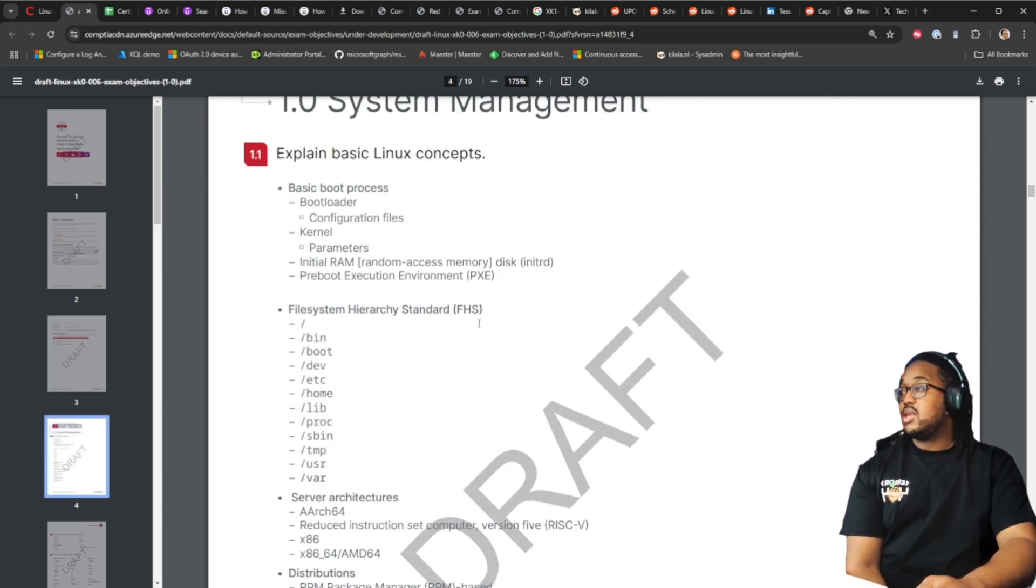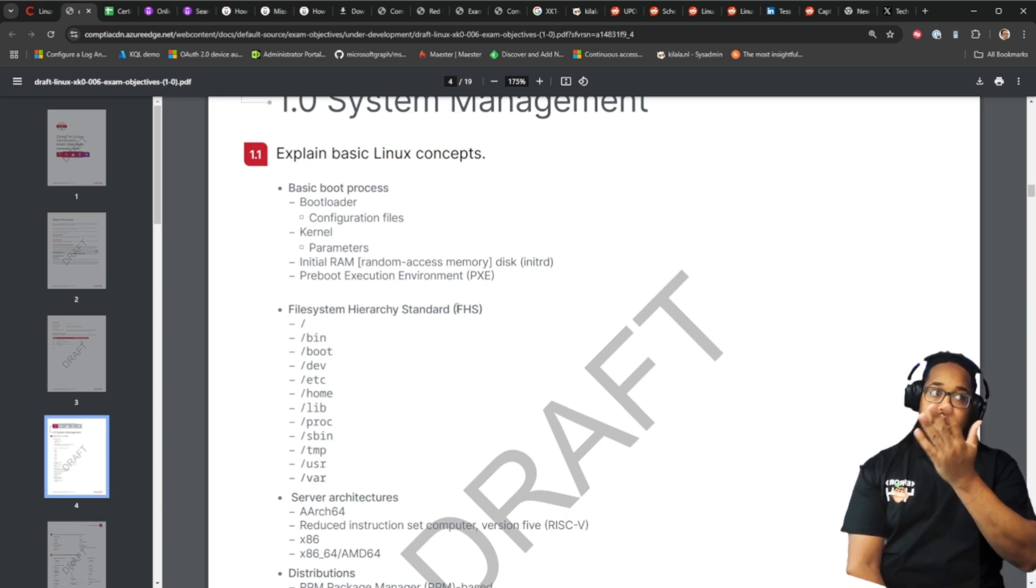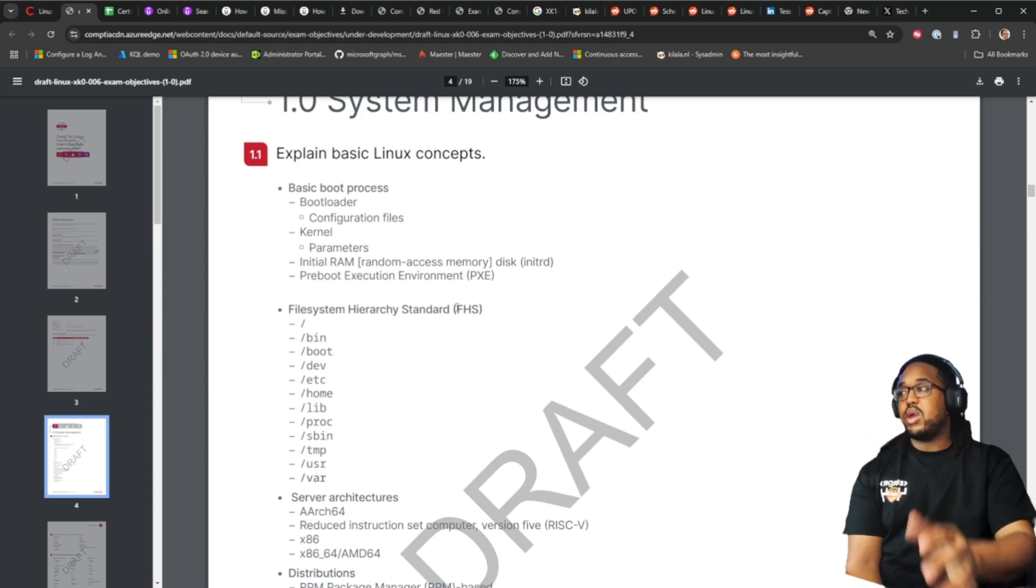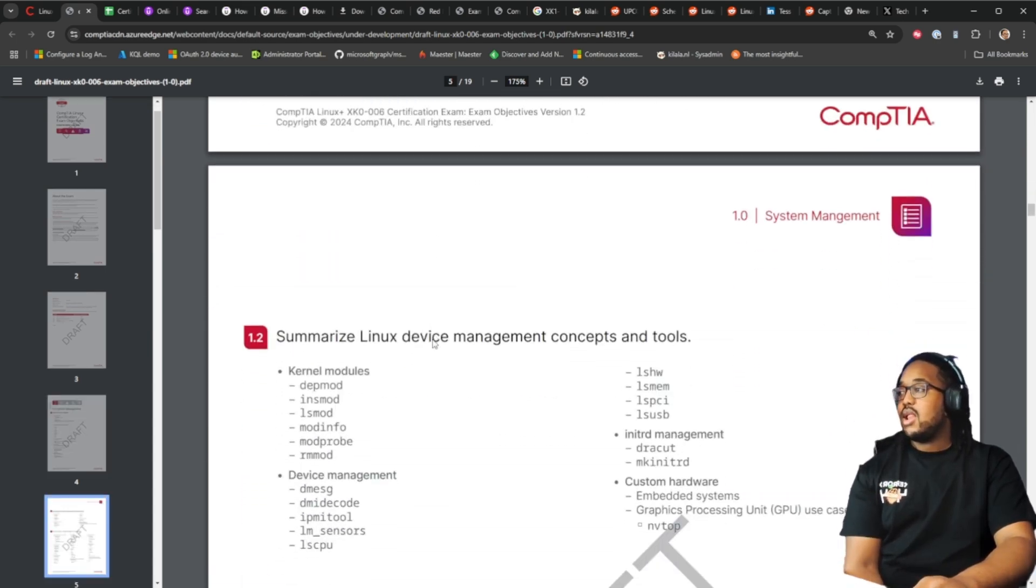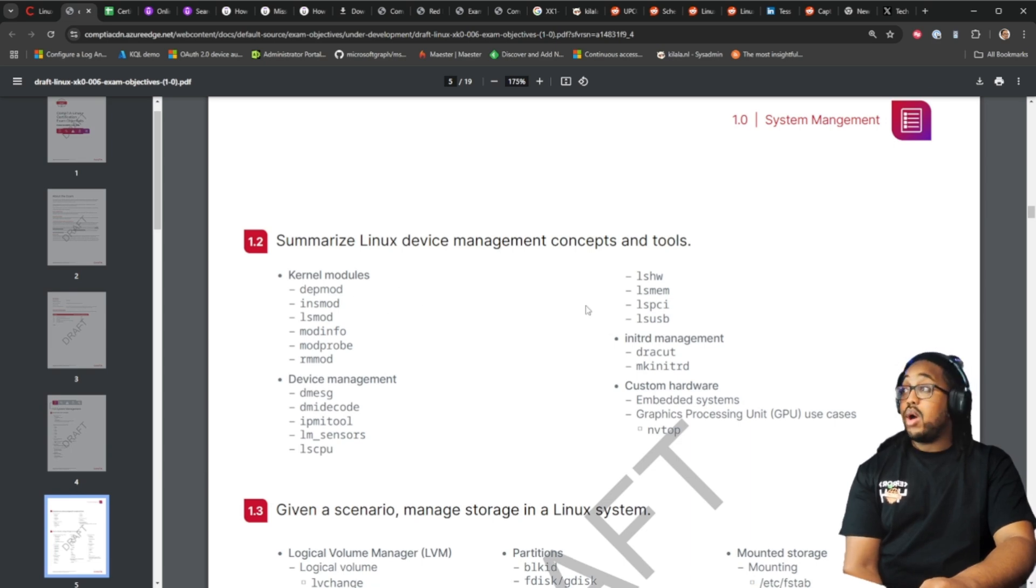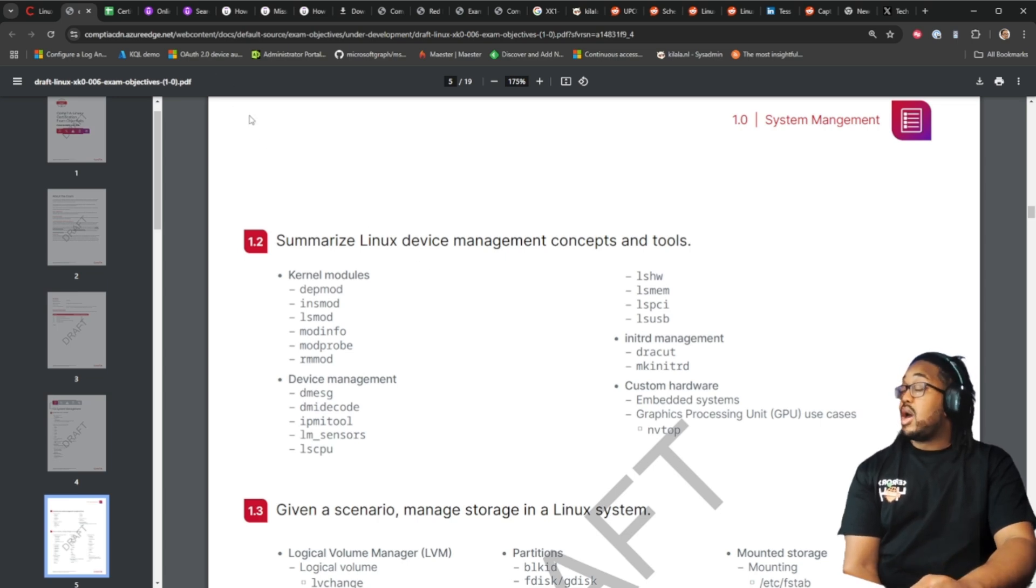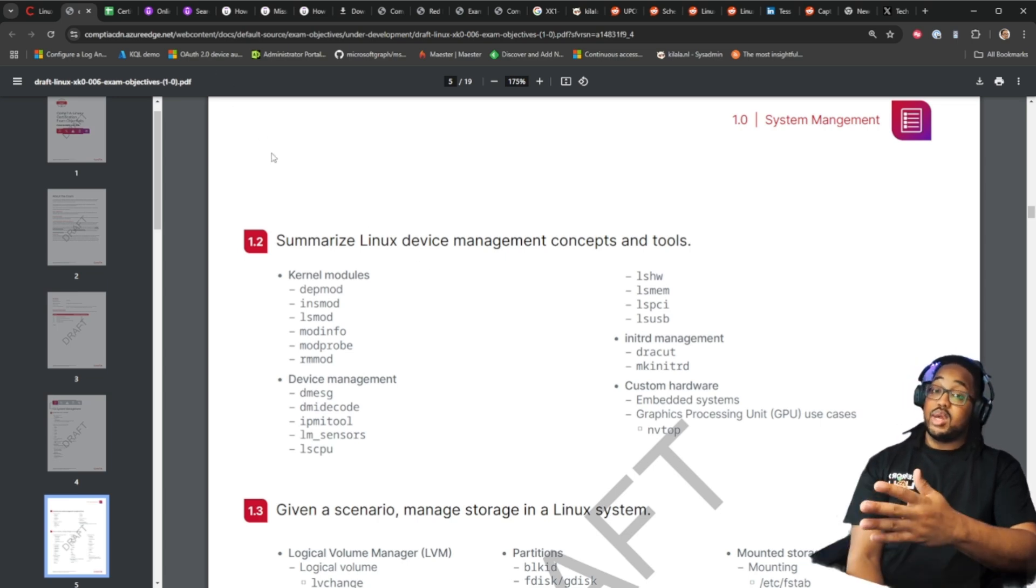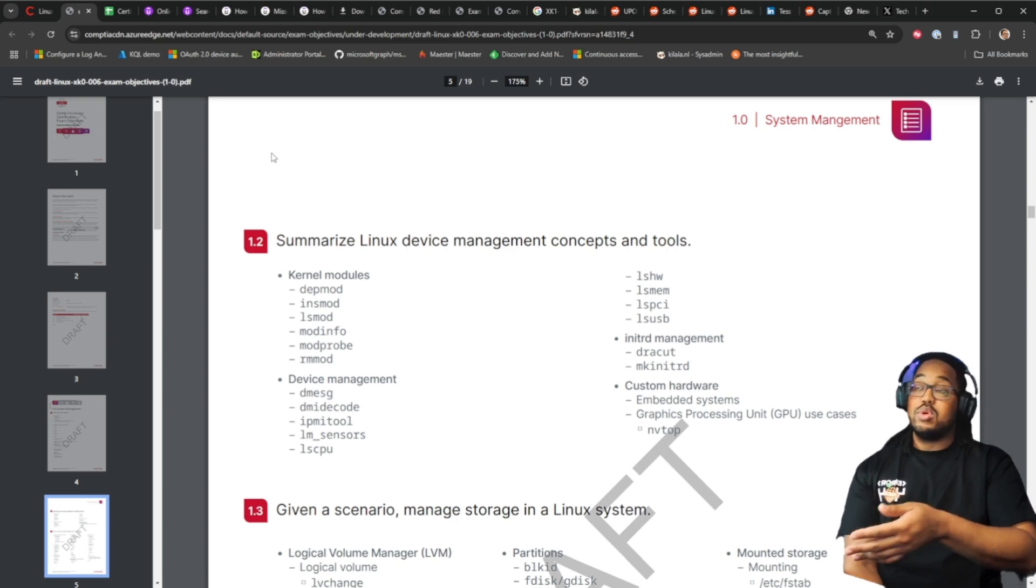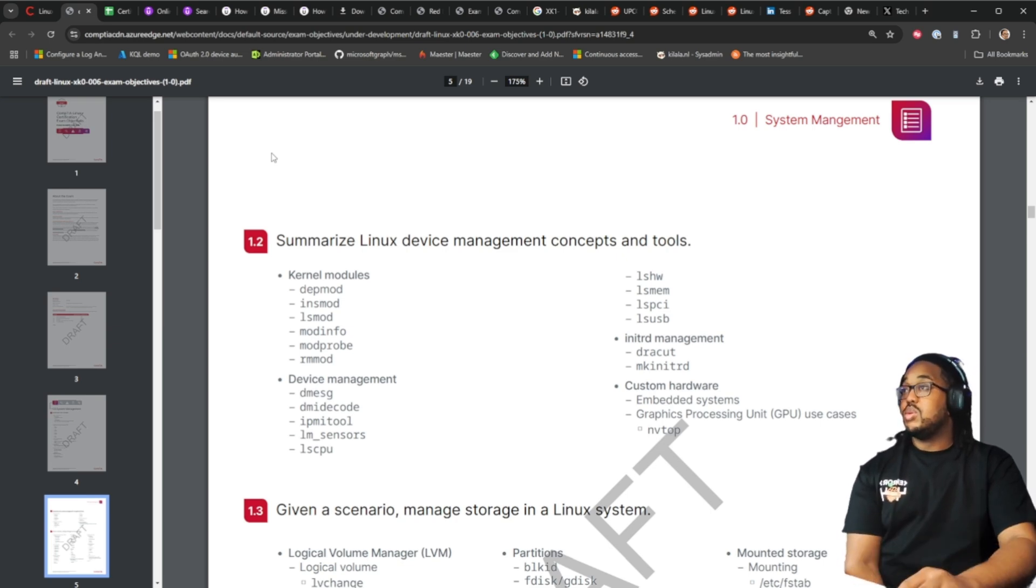If you scroll down further it does give you more of a breakdown. So the sub objectives of the objectives are here. Understanding the hierarchy system and things like that. You can go through this, I will actually post a link to this if anyone wants it, it'll be in the description.